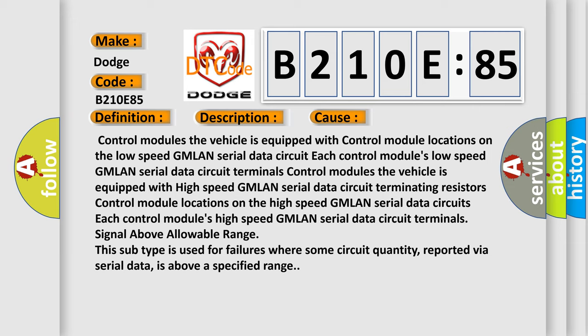The vehicle is equipped with high-speed GMLAN serial data circuit terminating resistors, control module locations on the high-speed GMLAN serial data circuits.